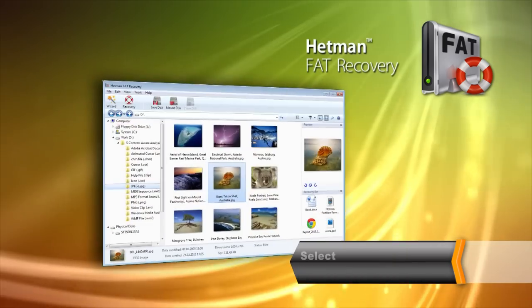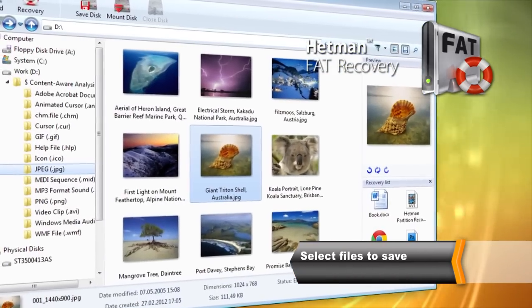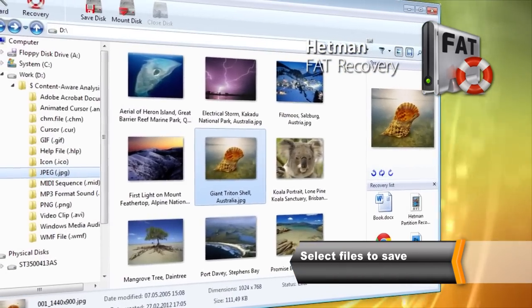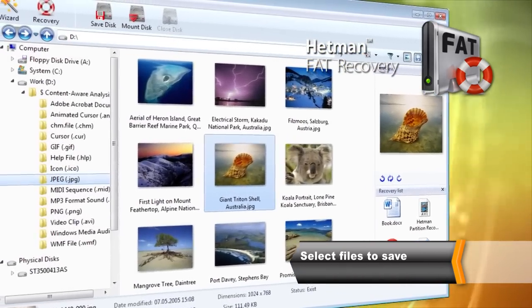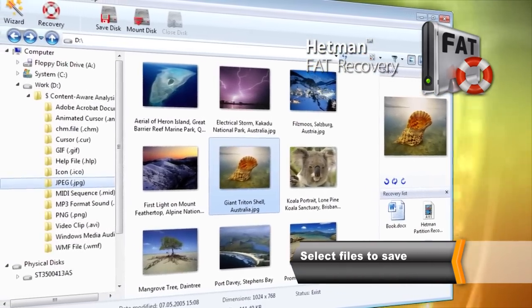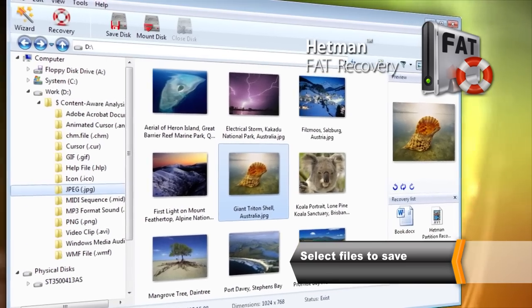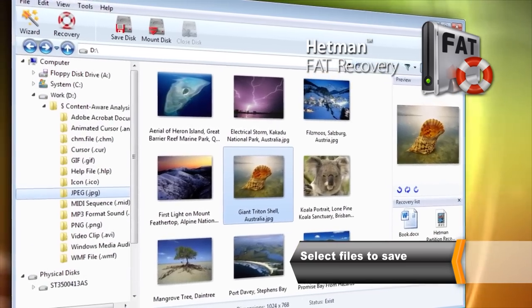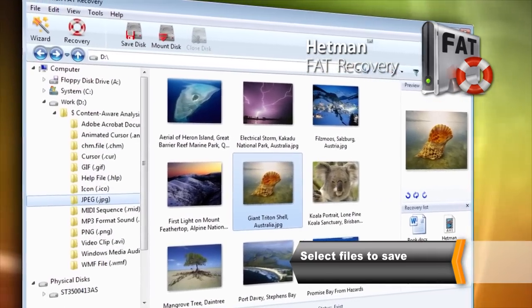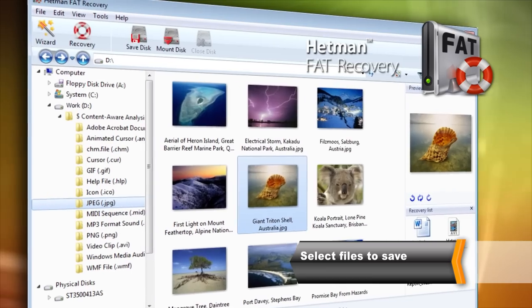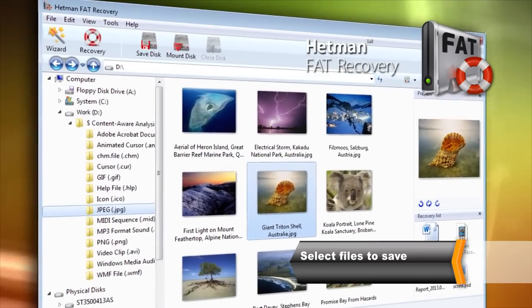After the scanning process is over, the tool will present the complete disk folder structure. Deleted files and folders are marked with a red X and are available at their original locations. You can select and preview deleted files before the recovery.